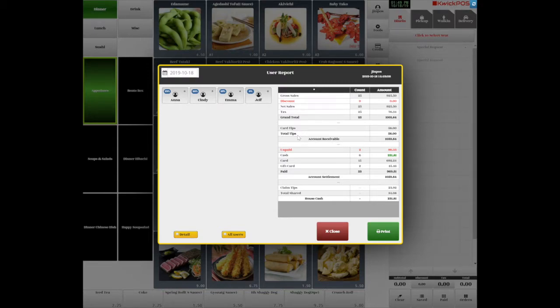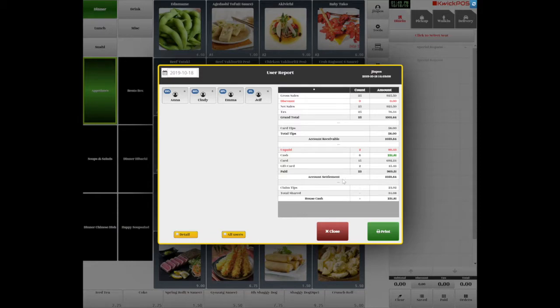And the payment types as cash, credit card, gift card, that come as your total account settlement. The claimed tips are tips you paid out to your employees daily. Total Shared is your total tip-out. House Cash will be the cash after payout.